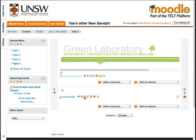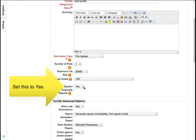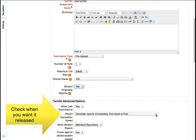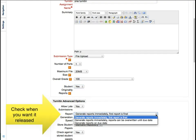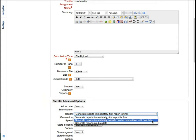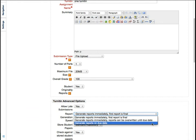Go back to your settings and make sure these options are selected. Student originality reports are set to yes. Set your report generation speed the way you want it: immediately, updatable until the due date, or reported on the due date.